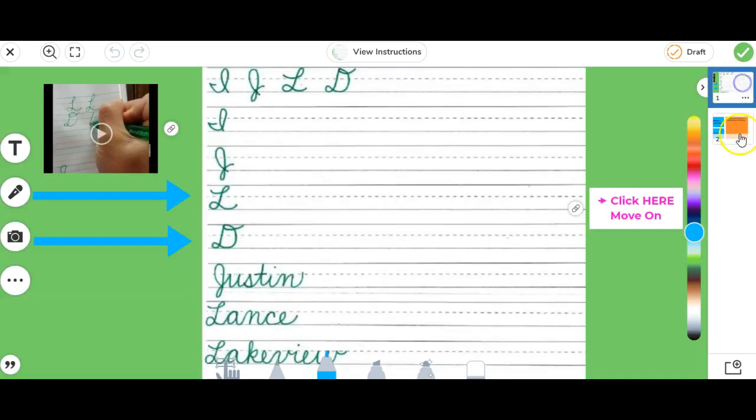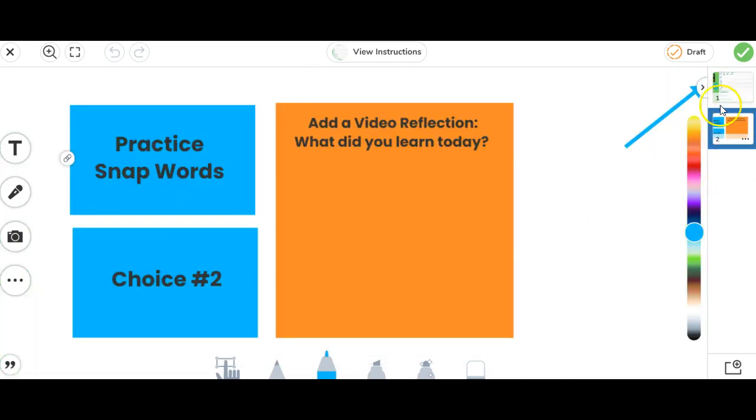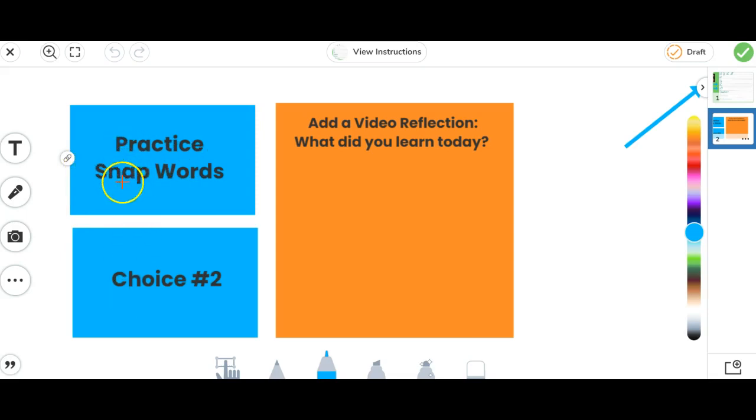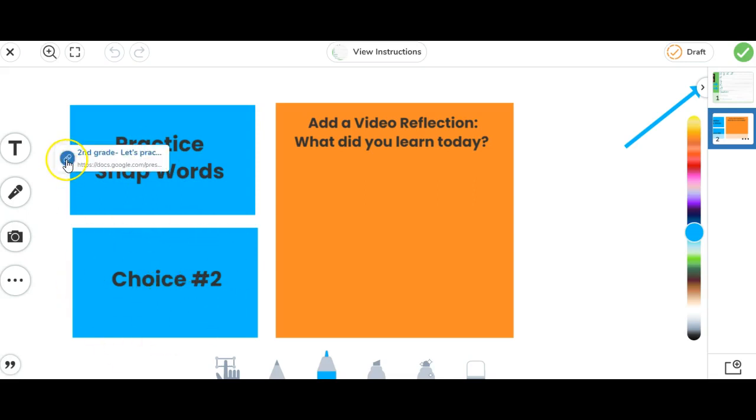While they can still toggle over here on their pages, this may just make it a little bit easier to know where to go, or especially if they needed to go out of order. Another awesome opportunity for hyperlinking is to create some choice boards. So maybe here after they finish their page one, they would have the choice. They can practice their snap words, or we could add in a choice number two here. So this actually just goes to a Google slide to help students with their choice words.